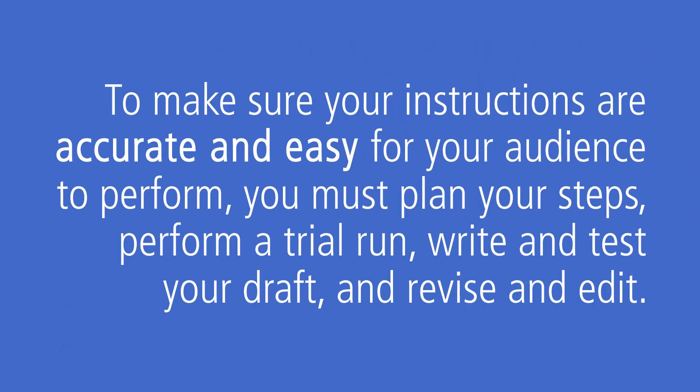To make sure your instructions are accurate and easy for your audience to perform, you must plan your steps, perform a trial run, write and test your draft, and revise and edit.